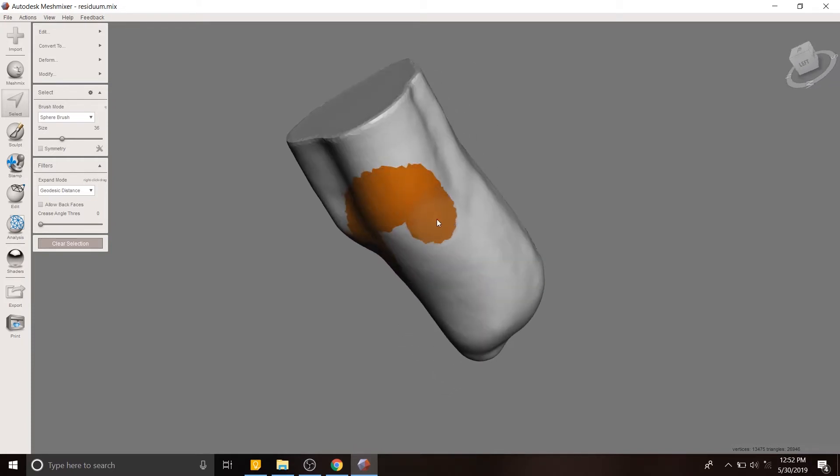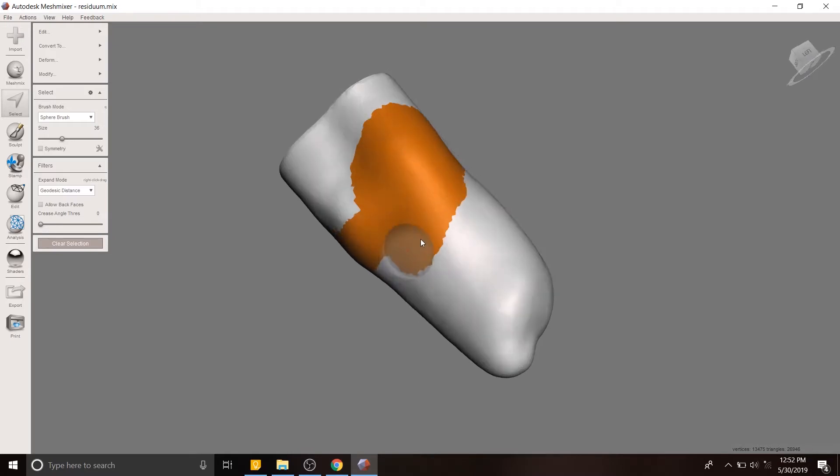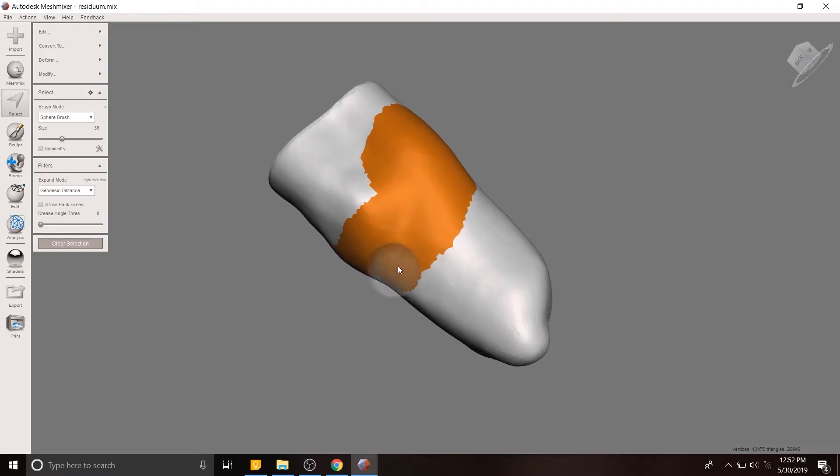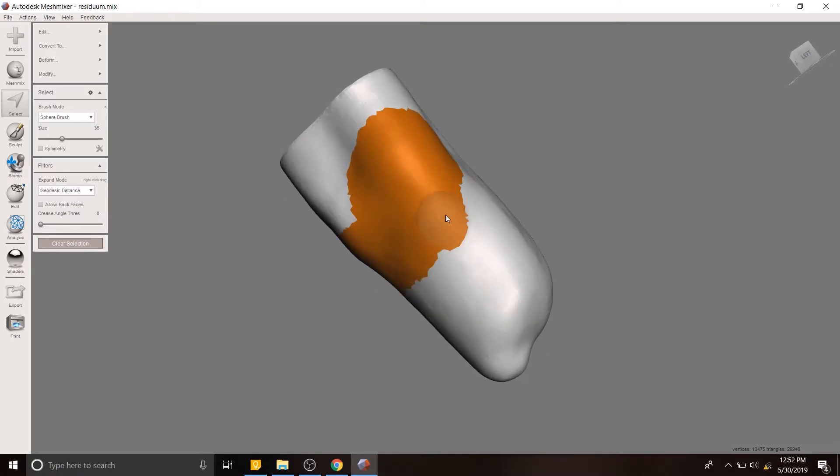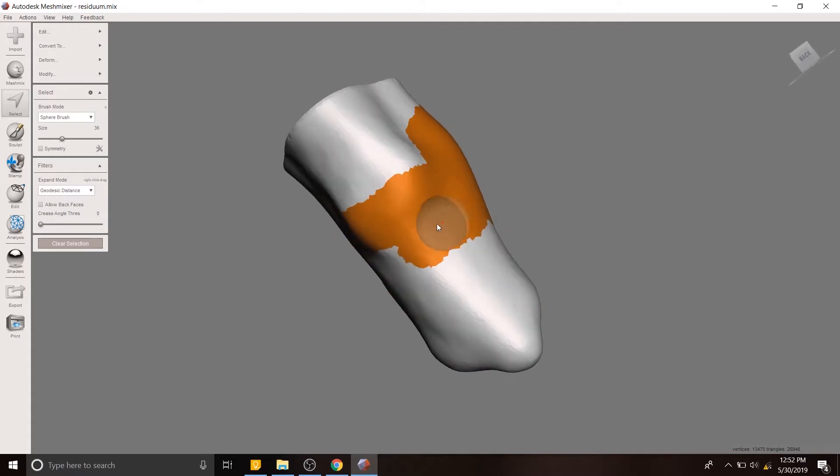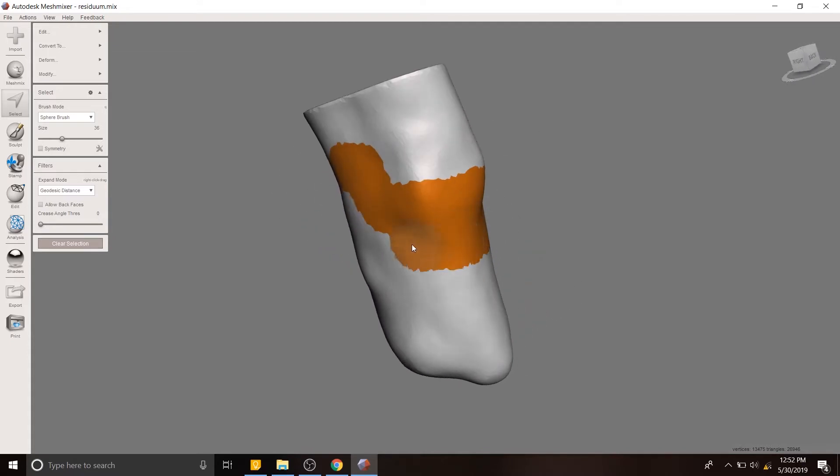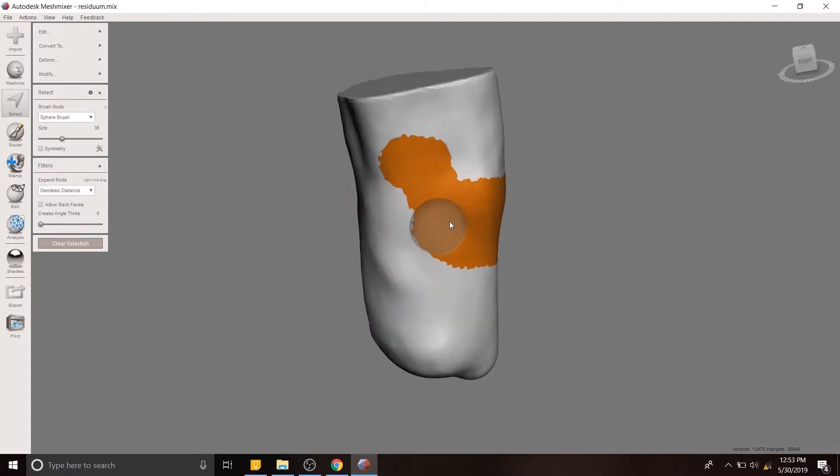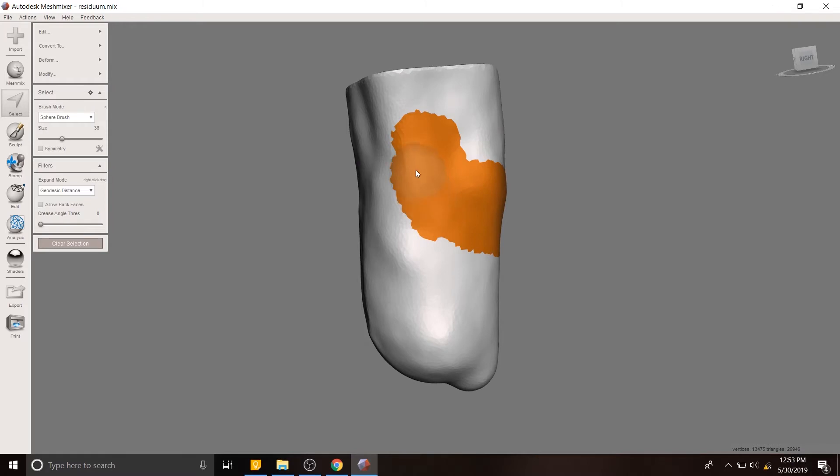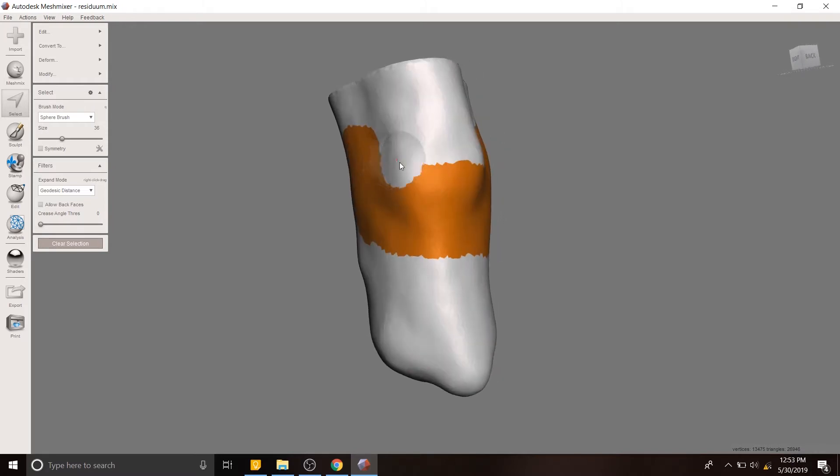But my understanding from talking to certified prosthetists and orthotists or CPOs is that the method by which you do these selections is sort of universal. So even if you're going a little bit higher on the knee here or lower on the knee as the case may be...